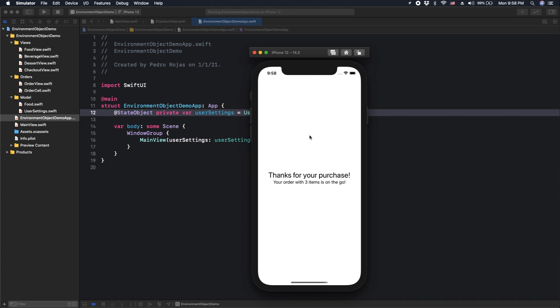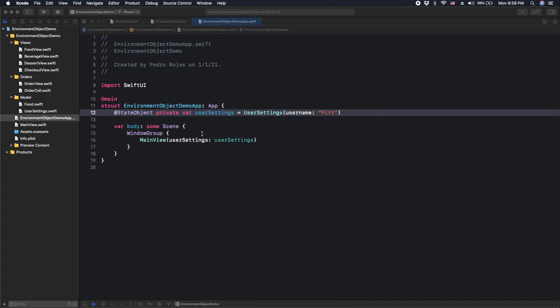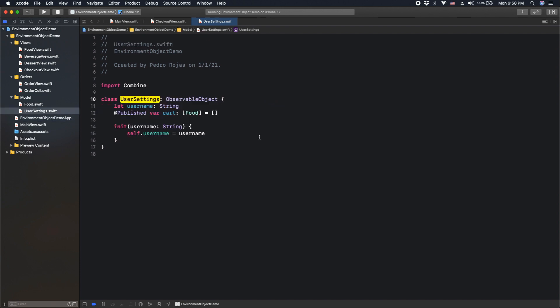However, let's see what's the code inside that makes this happen. We have a state object that handles the user settings. It's basically an observable object that manages two properties: one for username and other for the cart, which in this example is just a list of food to buy.